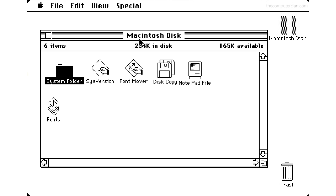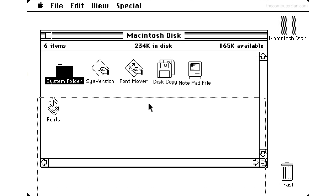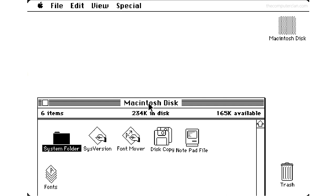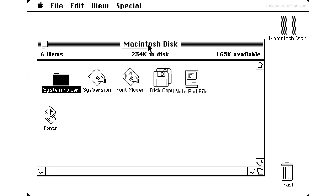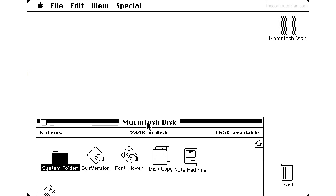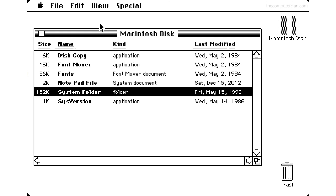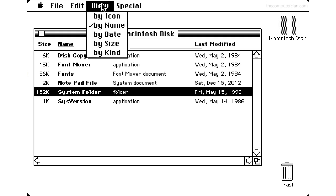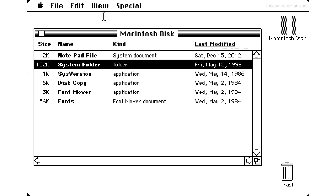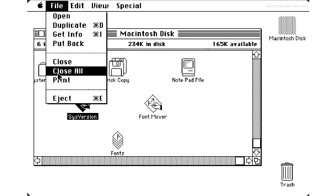We think of it as a trivial thing today, but back in this time, having windows which contained graphics for different applications and having them draggable across the screen was a huge deal. One menu item in the finder was the view menu which allowed users to view folders in different lists or with an icon view.